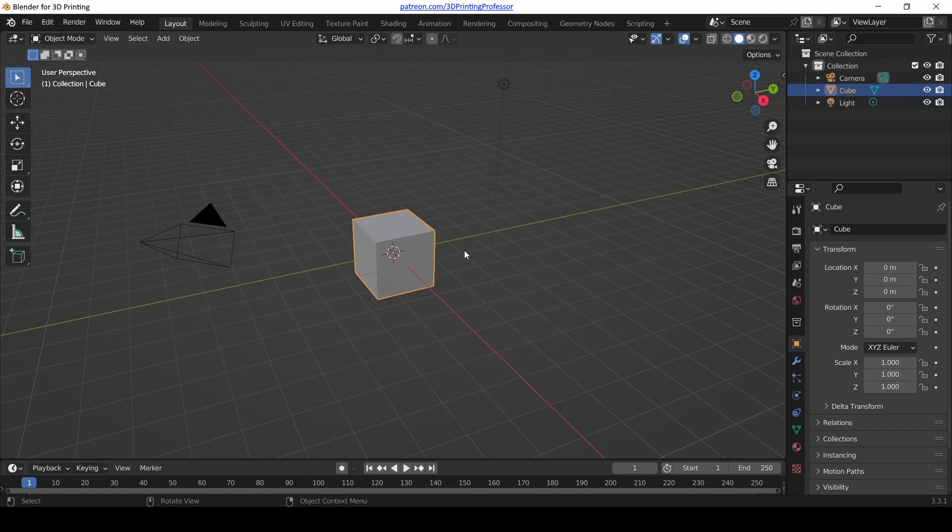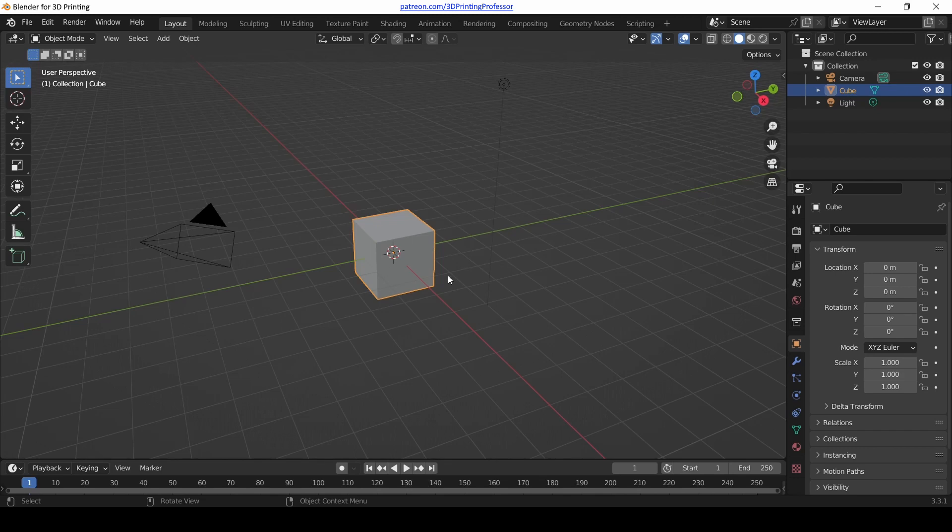The first thing that I'm going to teach you is how to select objects and then get rid of them. A lot of people look at this default scene and they clear it out and make their own. We're going to do the same because what I want to teach you next doesn't work so well with the simple cube.